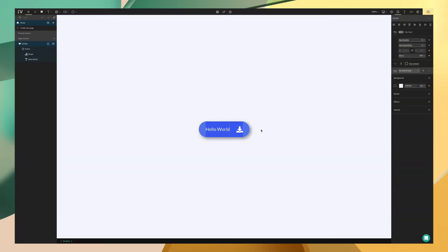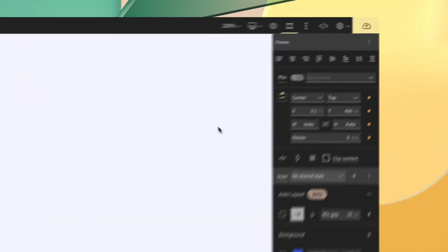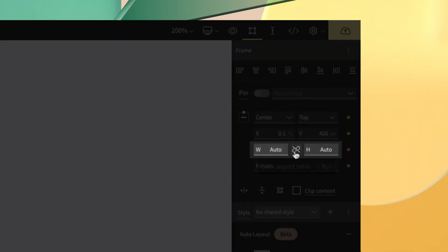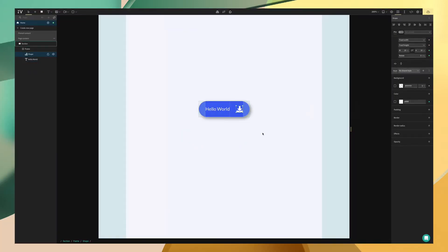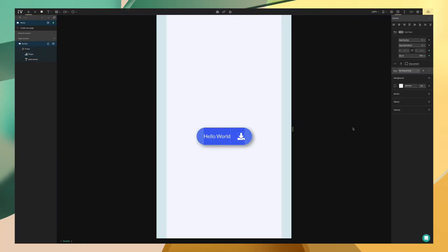Lastly, again with the combo of auto layout and auto size, the button is already responsive on desktop, tablet, and mobile. This saves us a ton of time. So let's go through how to create this.